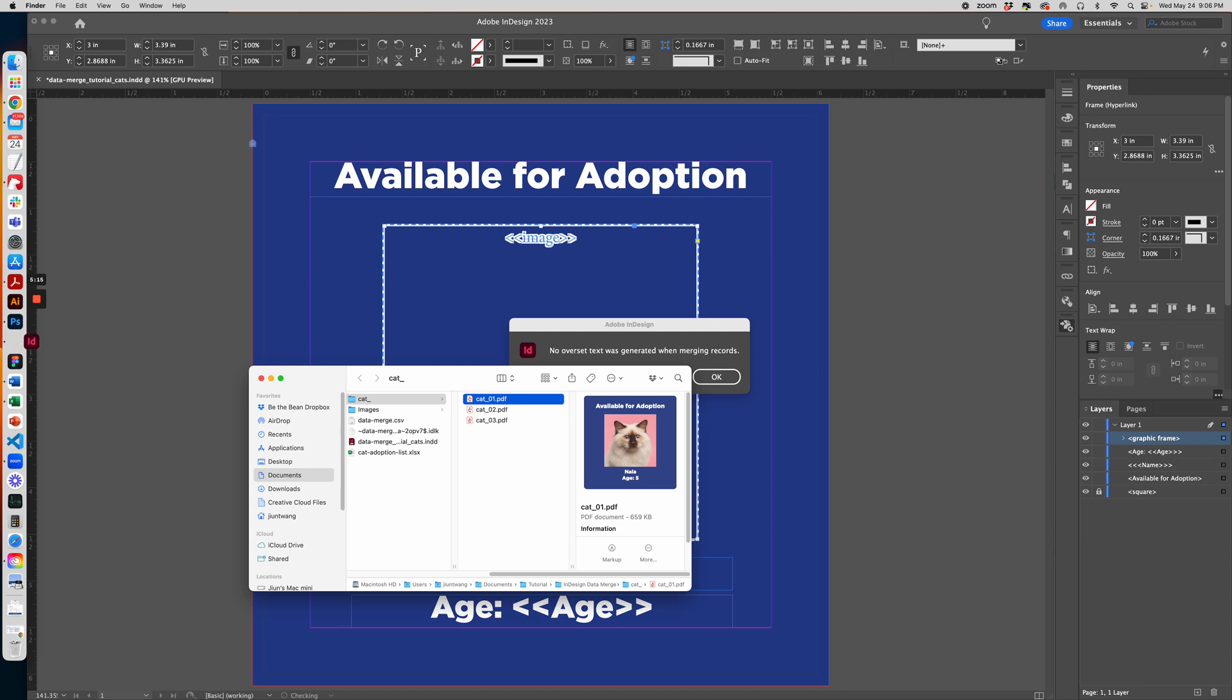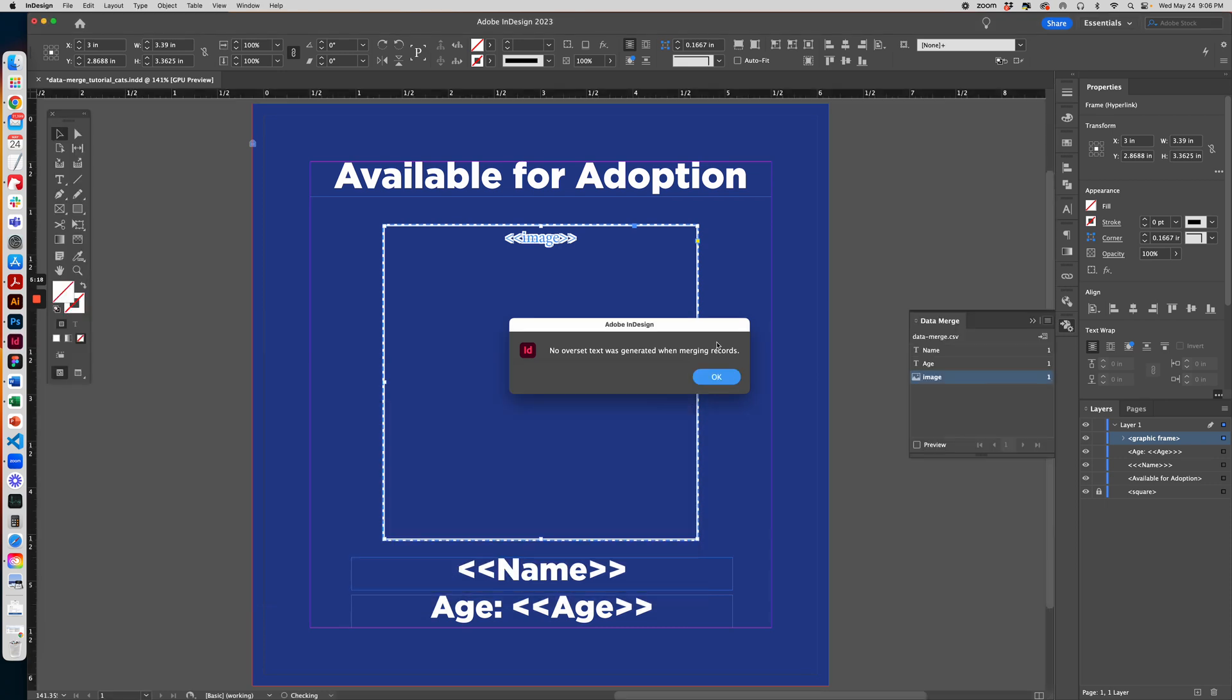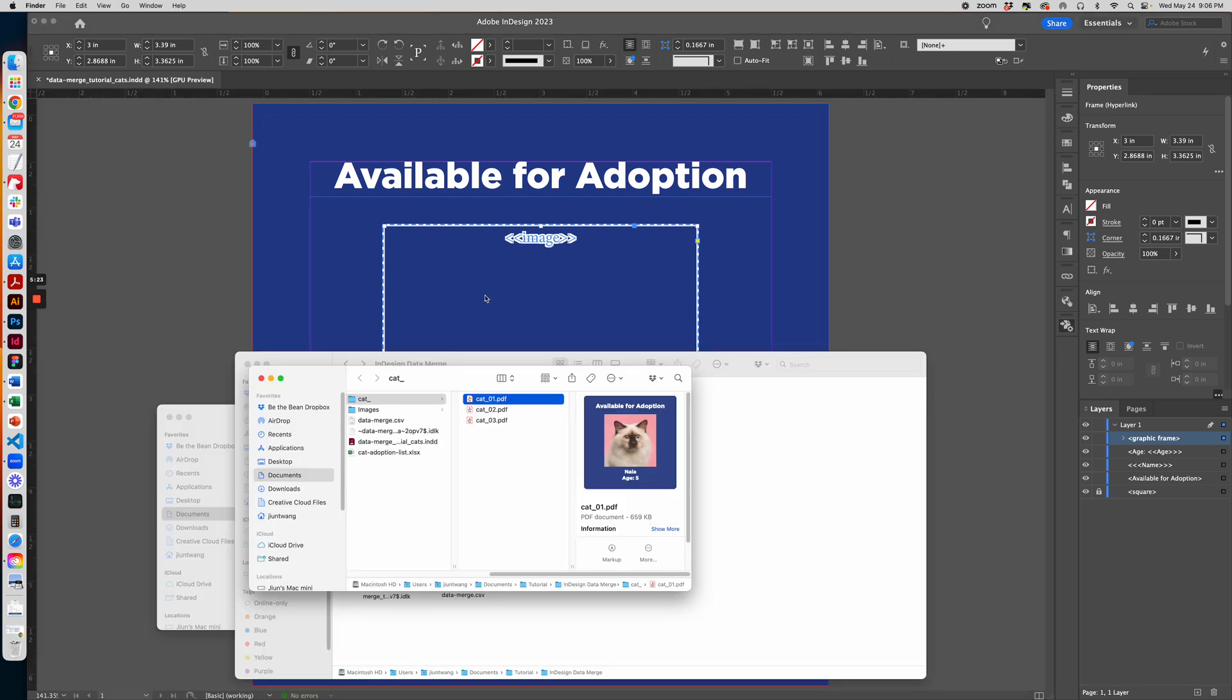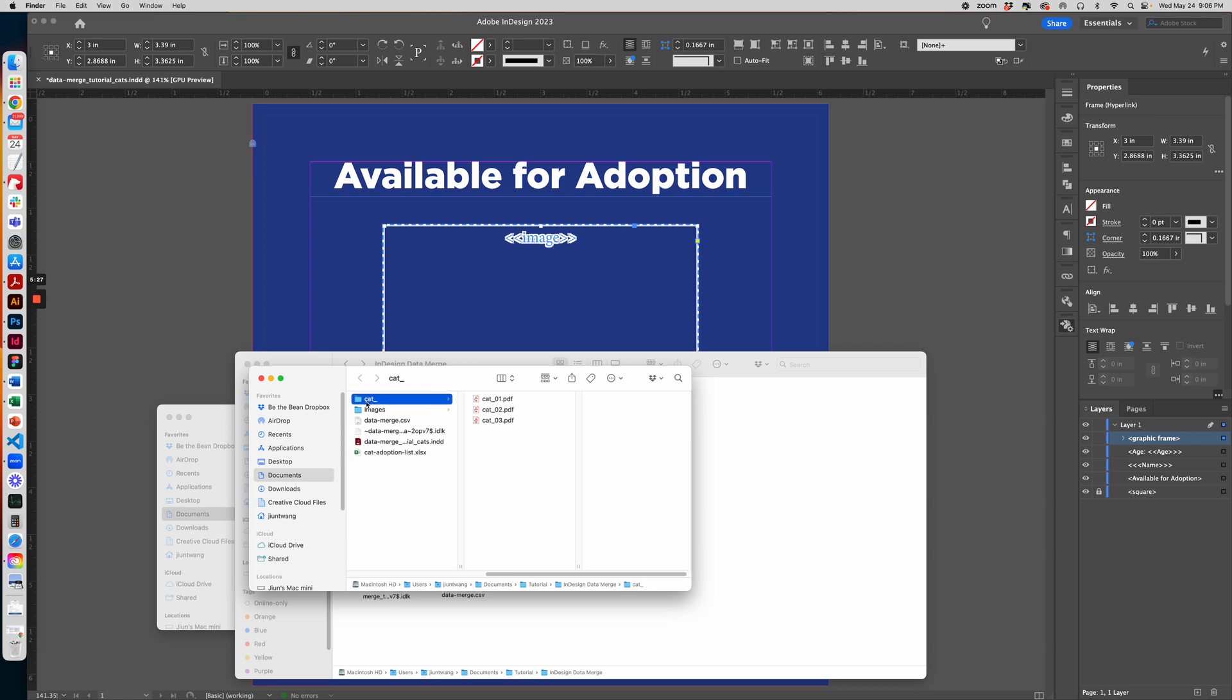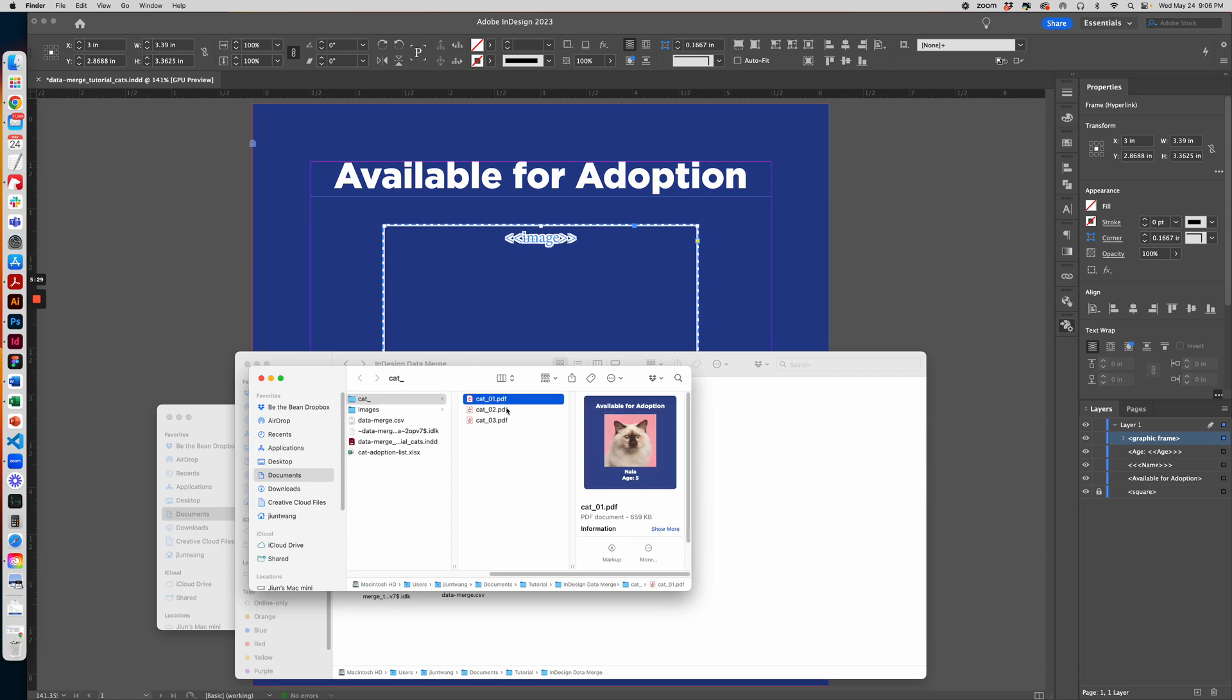When you have maybe 200 files it may take a little longer for InDesign to process. Since this was only three files, you can see it's pretty fast. And here is the folder name cat underscore and then each image as a PDF.